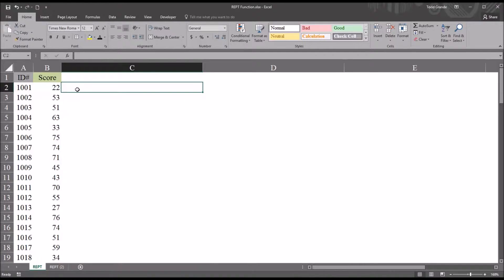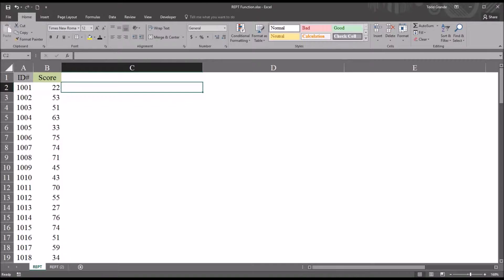So the REPT function will repeat a character a specified number of times. And we can use this function to display data graphically in many different ways.